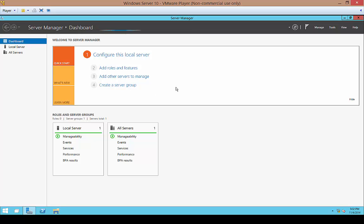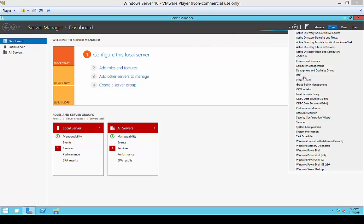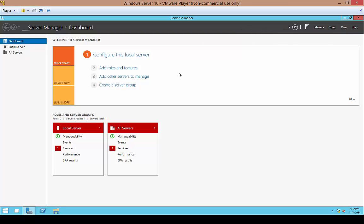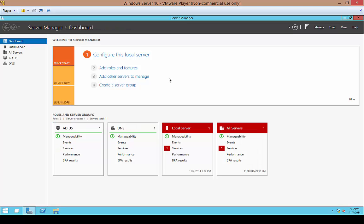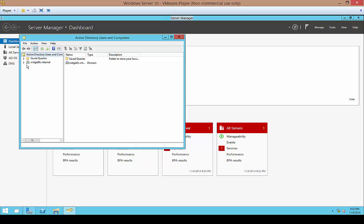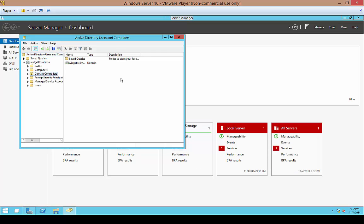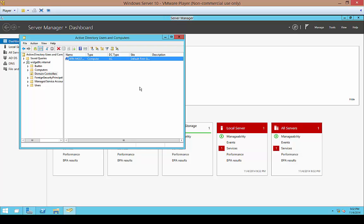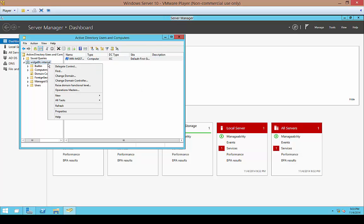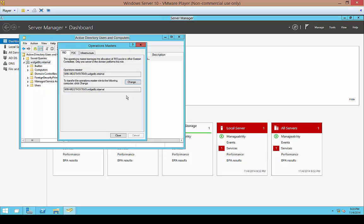Server Manager is opening for the first time. We'll open up the Tools and look at Active Directory Users and Computers just to confirm everything is working properly. There it is — let's go ahead and open up Active Directory. We should see our domain controller listed, and there's our Active Directory domain controller. If you right-click, we can choose Operations Masters, and you can see that the master roles have been installed on the one and only server that we have in this network.